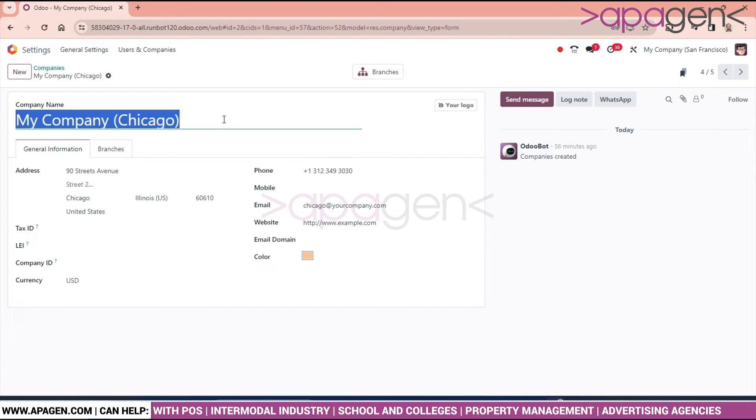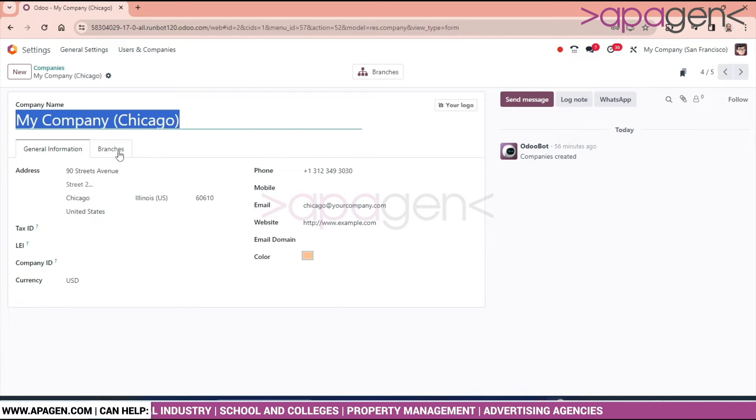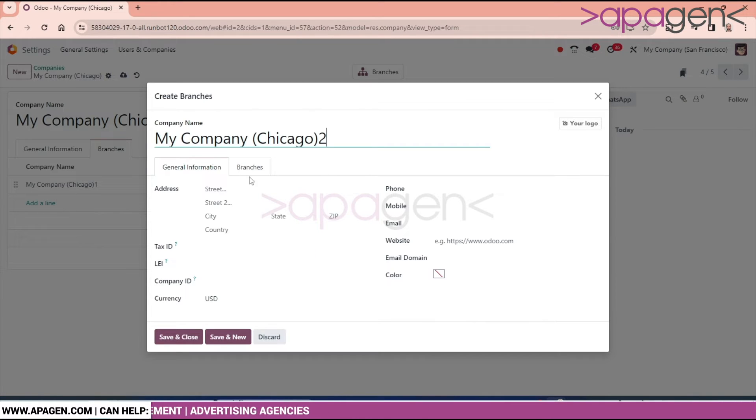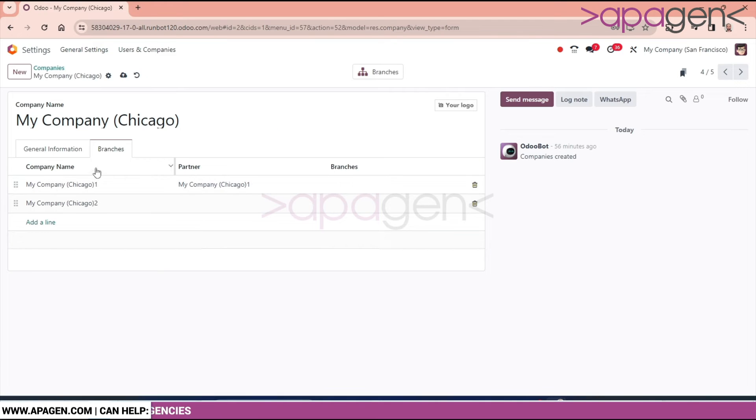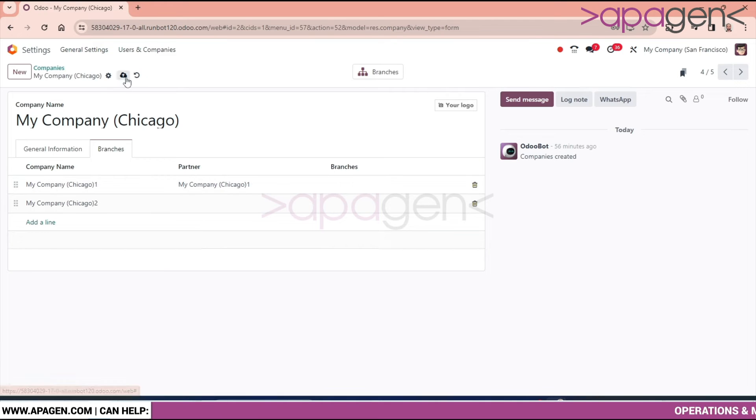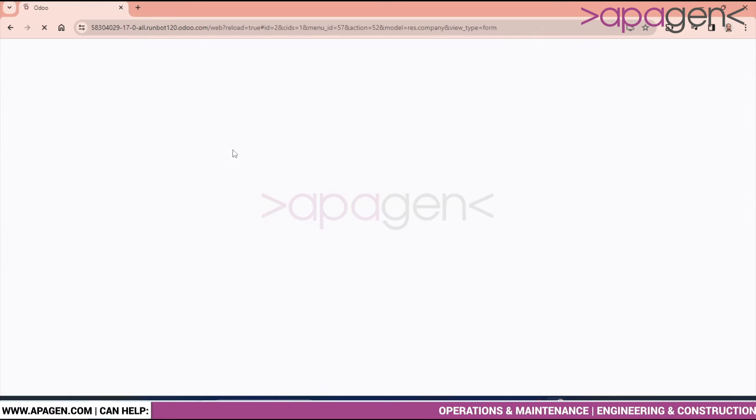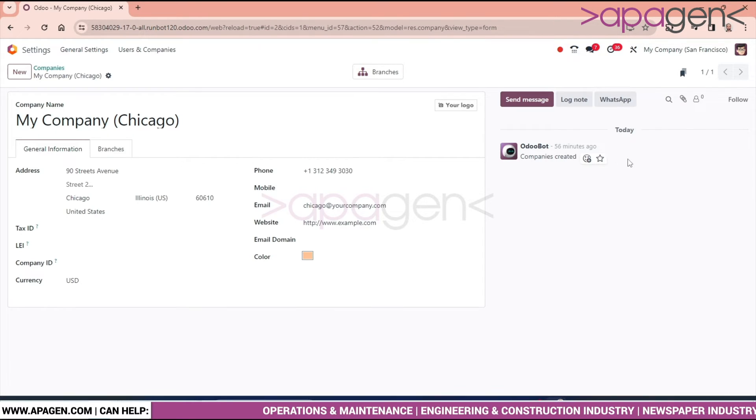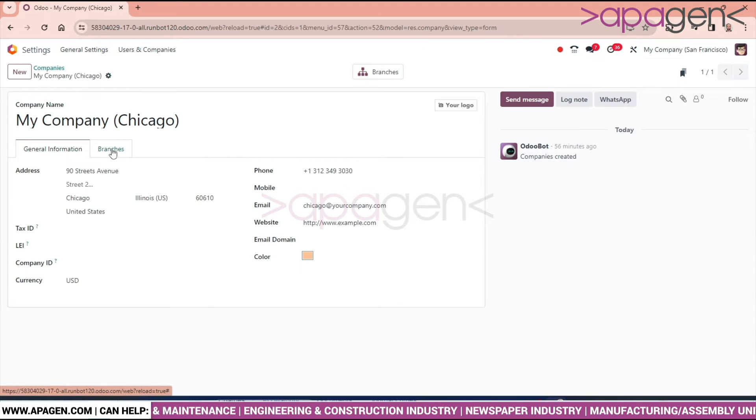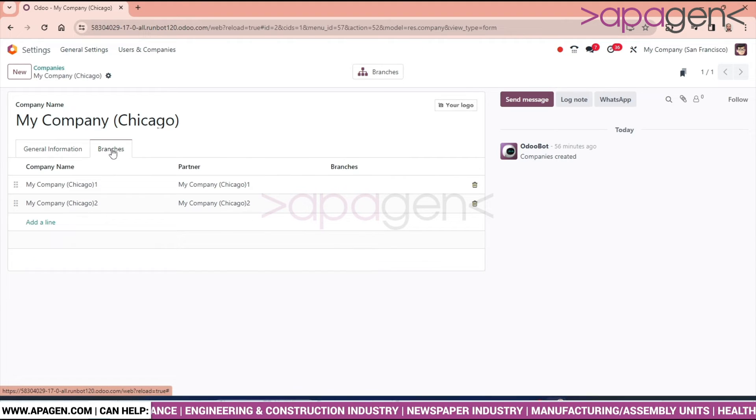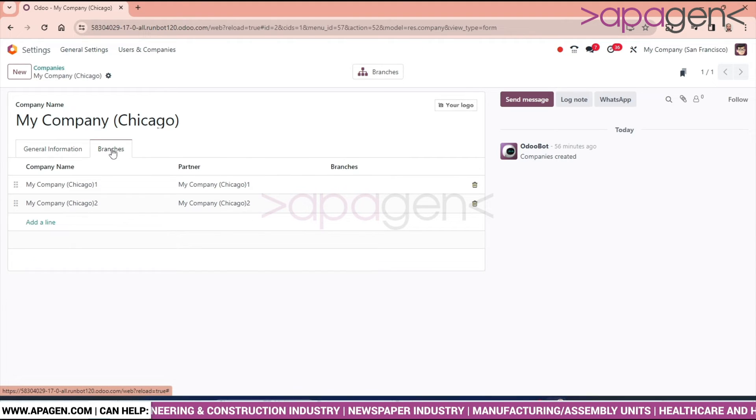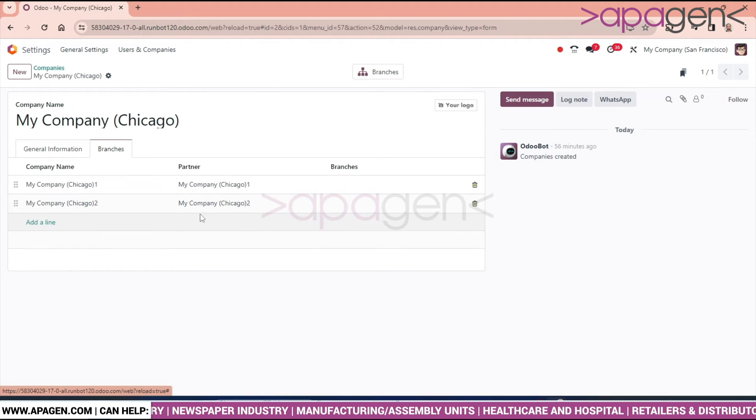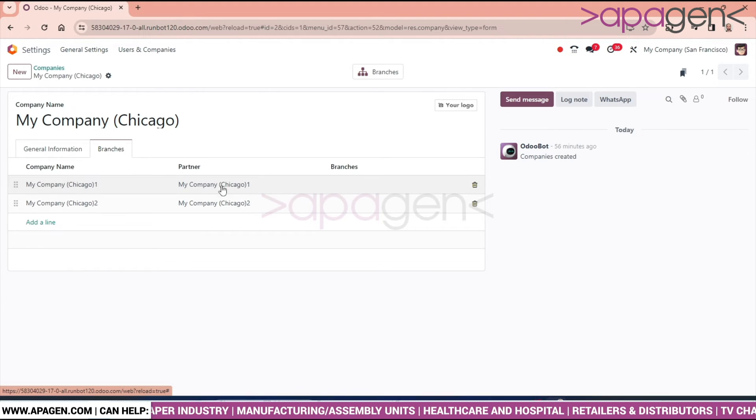Let's go and create one more branch for it. Save. We can see this company is having two branches, and the partner, there are two partners also.